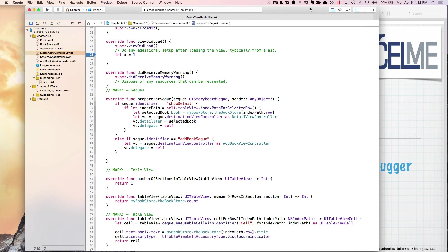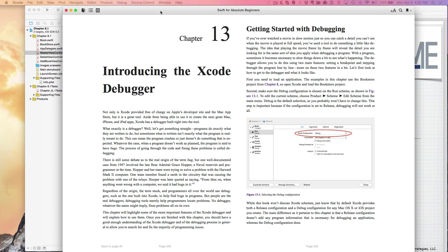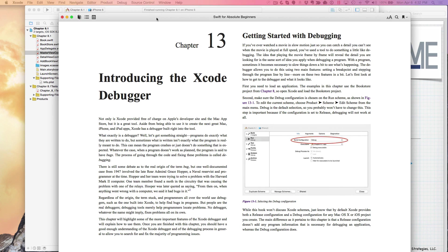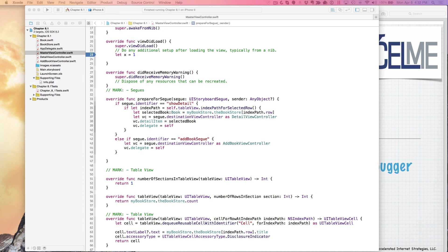So in chapter 13 of the book, I walk through how to use it, but we're going to start with the basics and how to get around, how to set the breakpoints.